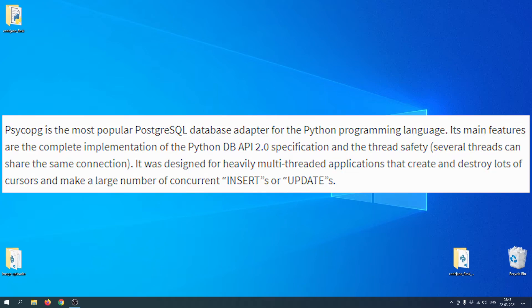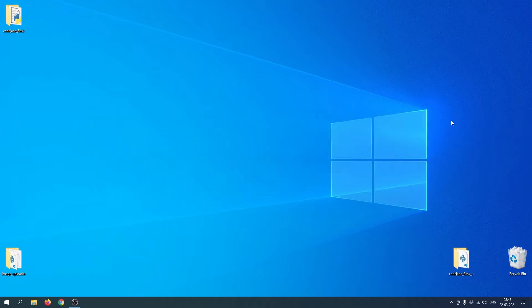Psycopg2 is a PostgreSQL library for Python. If you're working with a database-related application or project, you are going to need a database handler. You might have already seen or heard about MySQL, PostgreSQL, and SQLite — which one you use is currently out of the scope of this video.